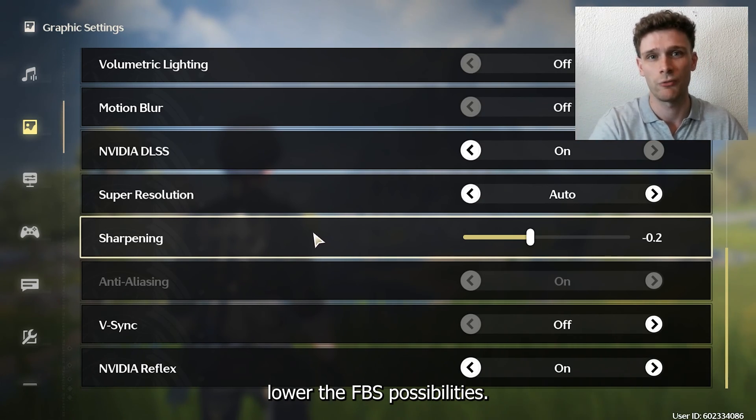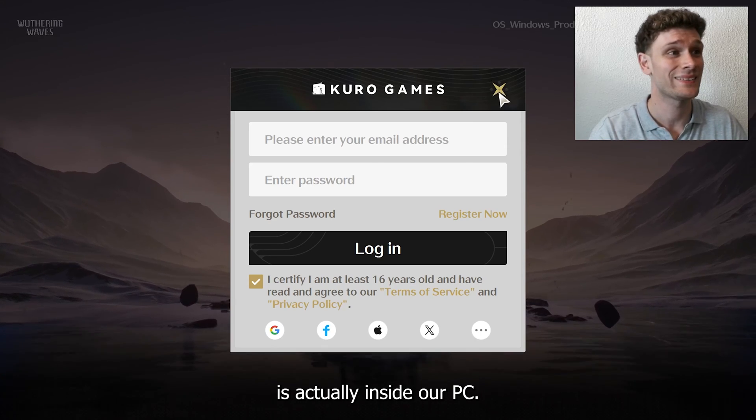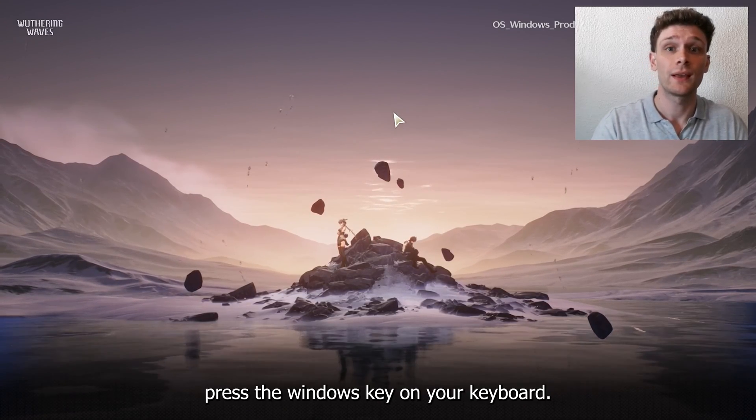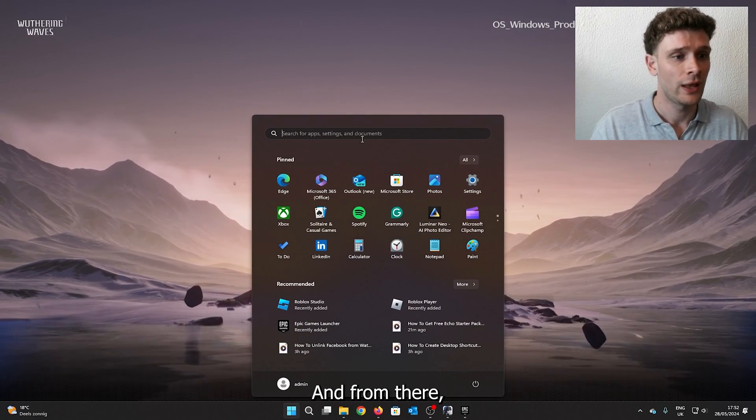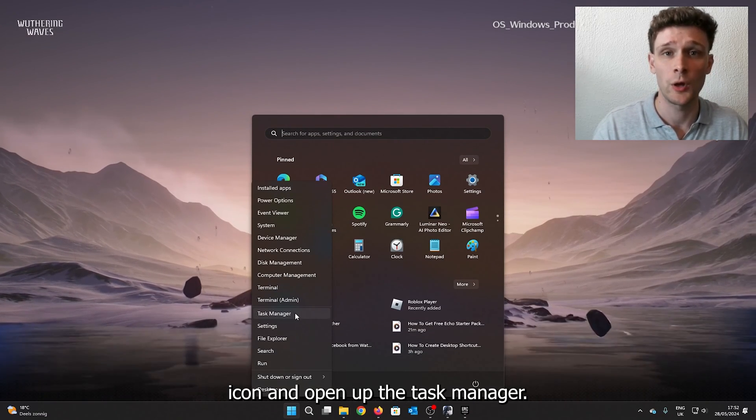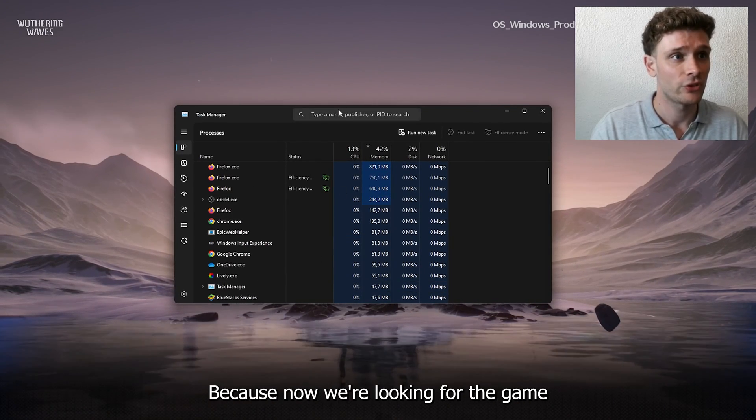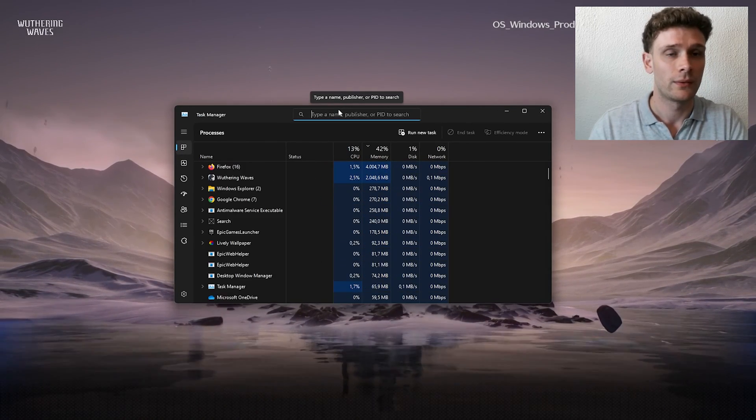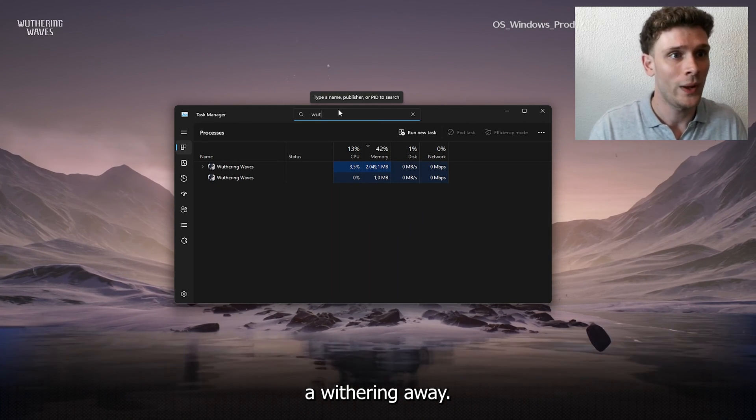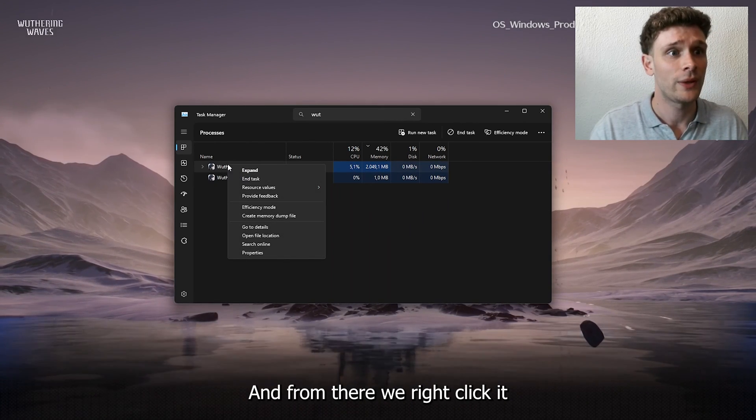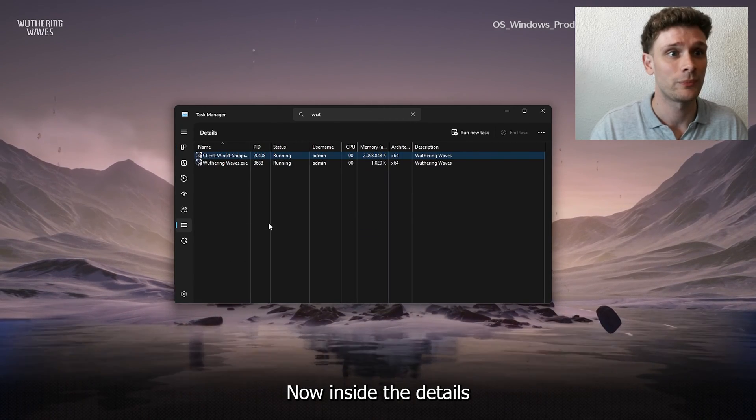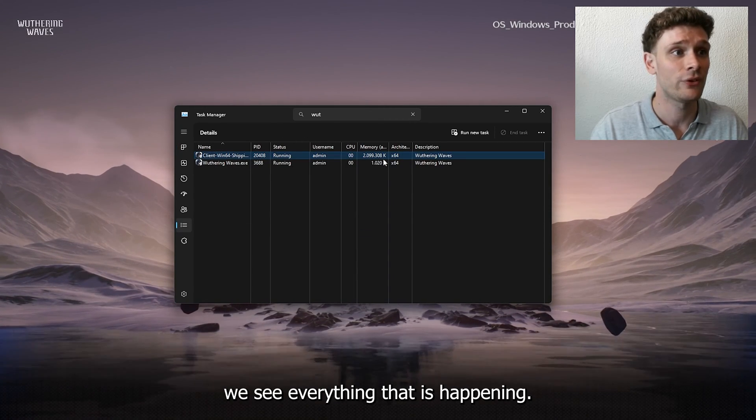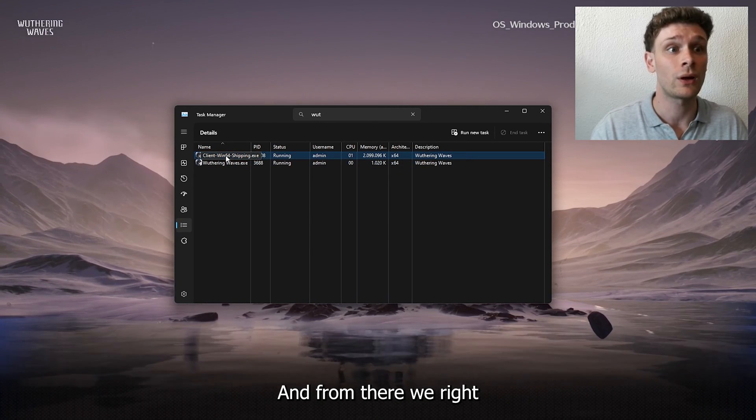Now the next step that we want to take is actually inside the PC. Simply press the Windows key on your keyboard, and from there right-click the Windows icon and open up the Task Manager. Now we're looking for the game Wuthering Waves. As you can see right here we have it. From there we right-click it and we go to Details. Inside the Details we see everything that is happening, and from there we right-click.